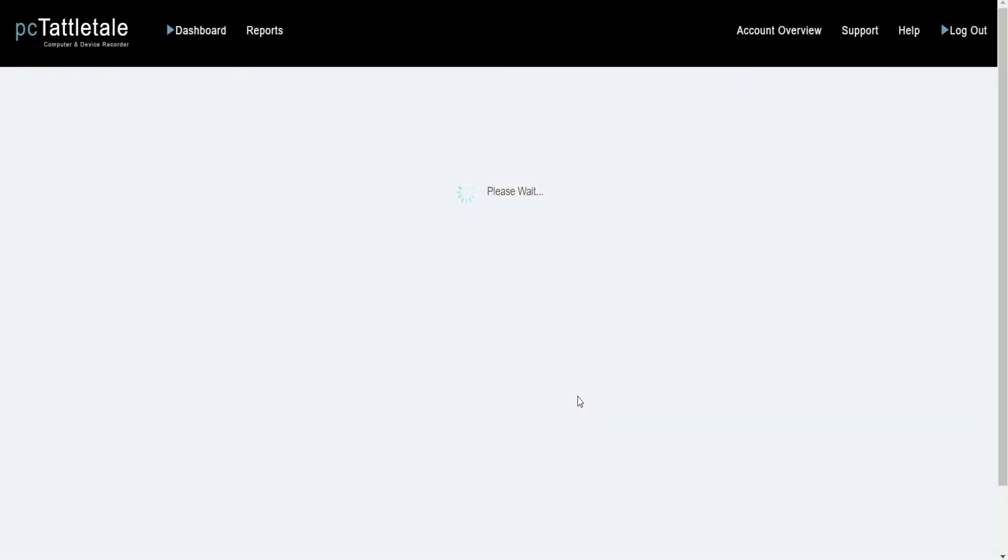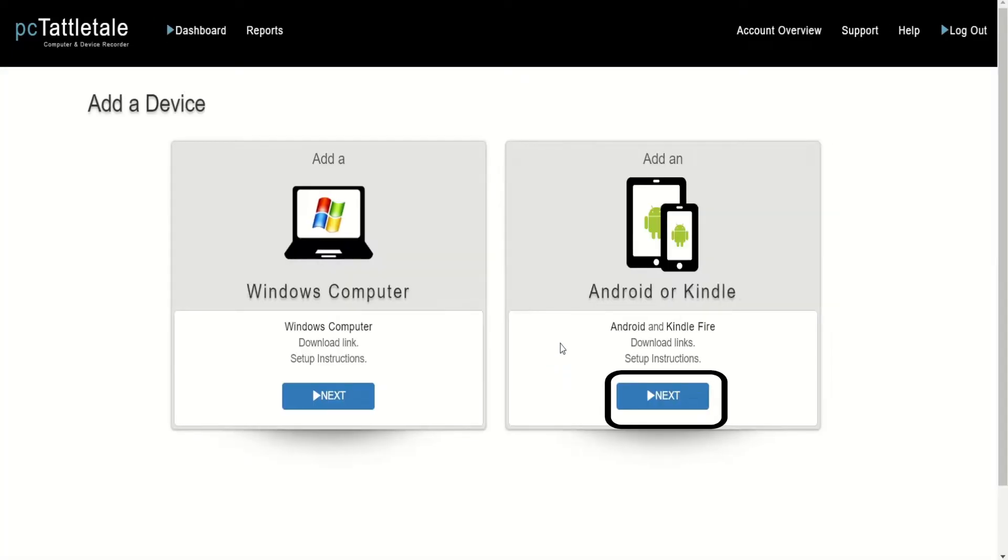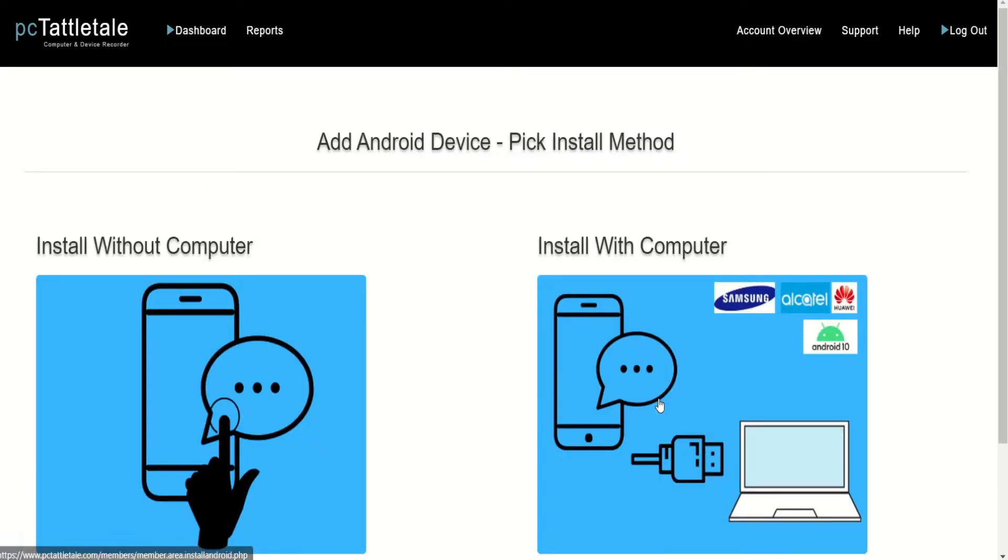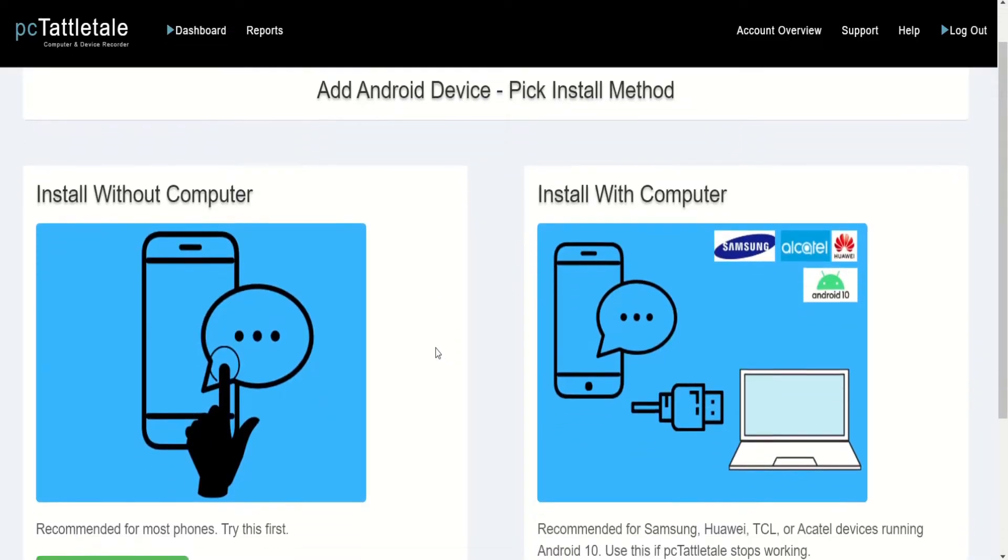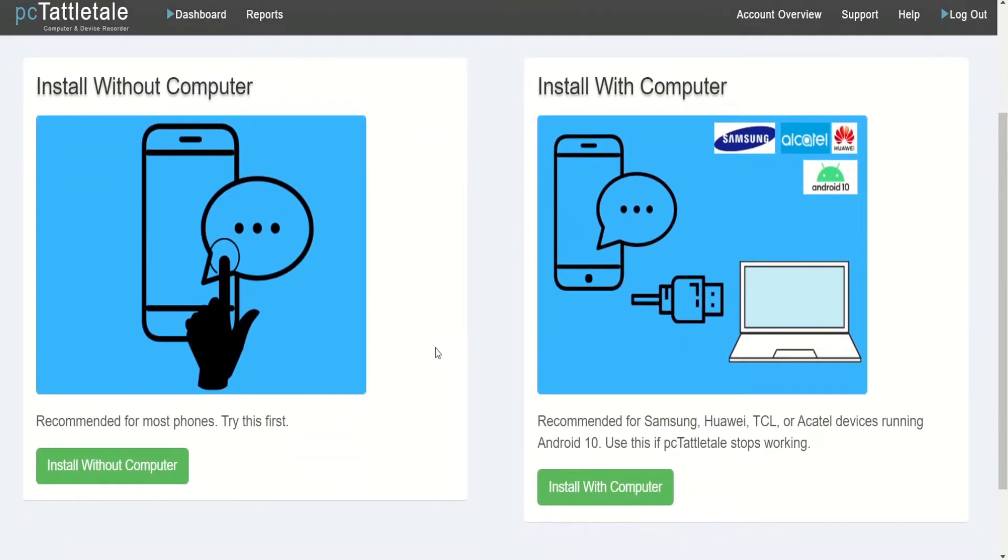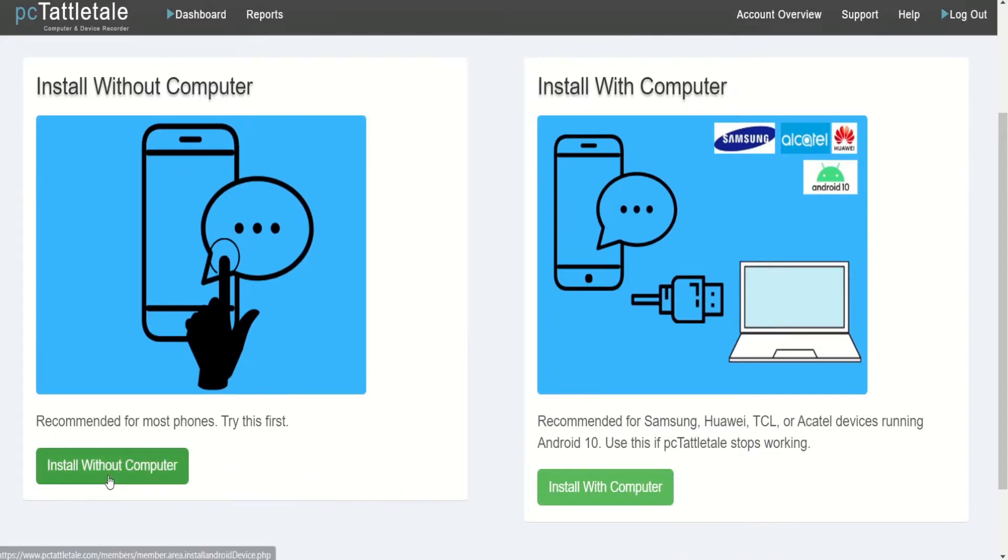To get the download link, login to your PC Tattletale account and click on the next button below the Android or Kindle option. On the next screen, you will get two options. You can either install it on the target phone with the help of a computer, or you can install it without a computer. Click on install without computer because it is an easier method.